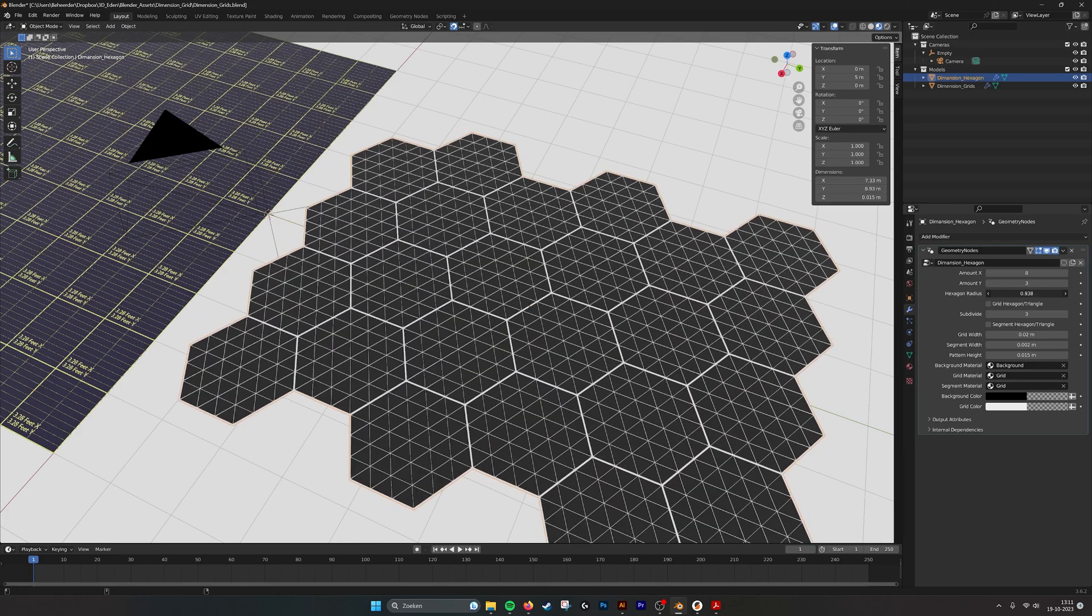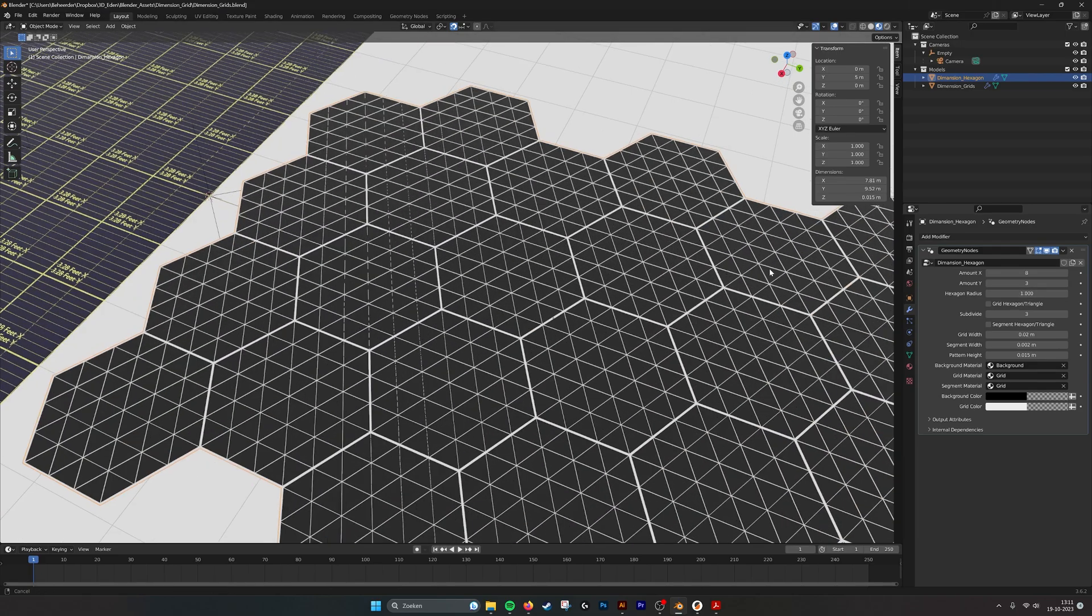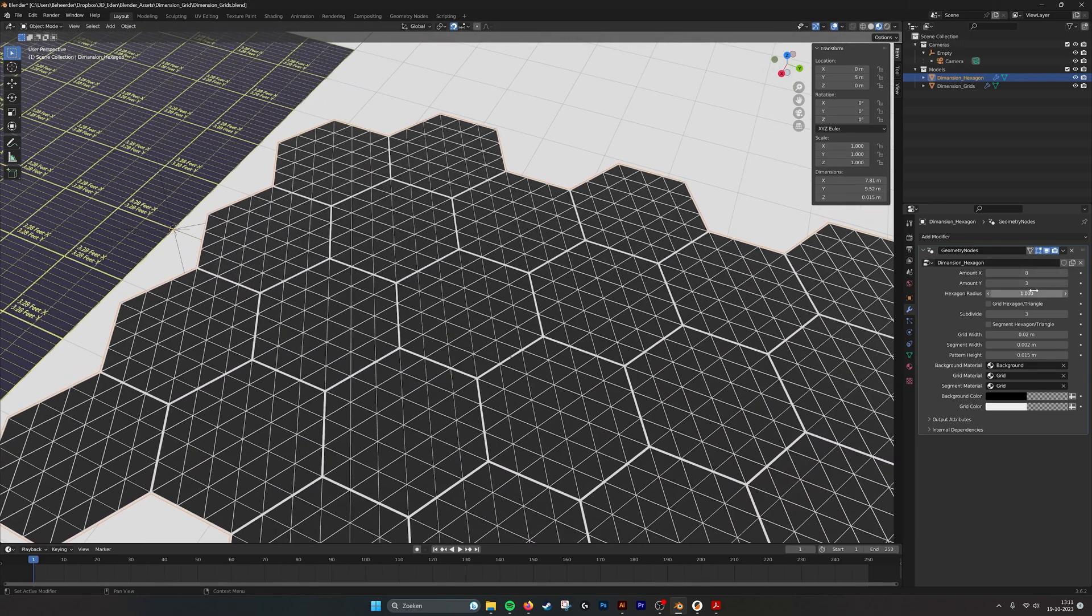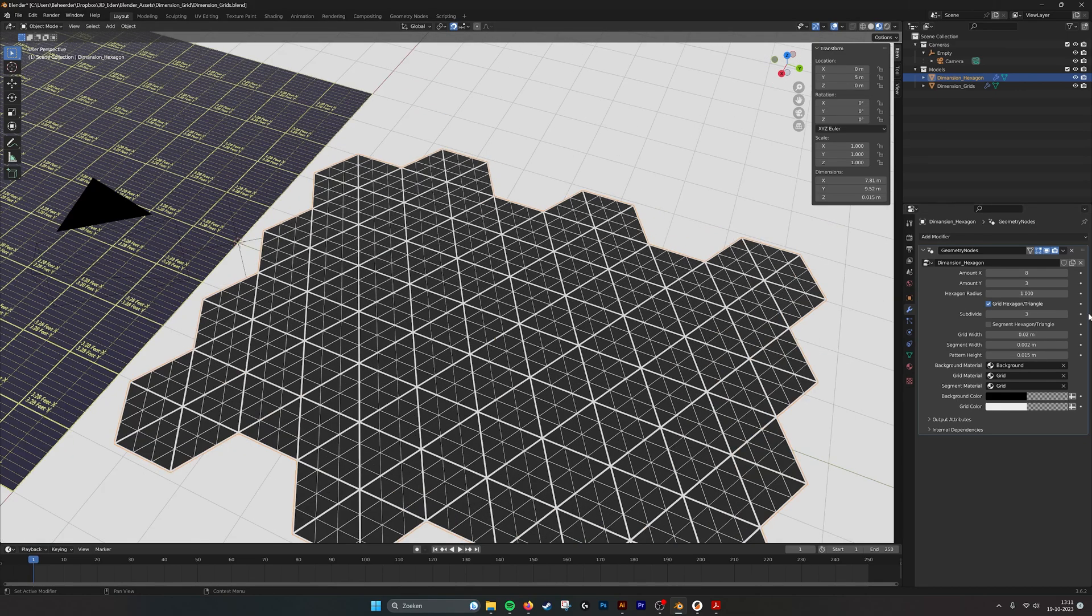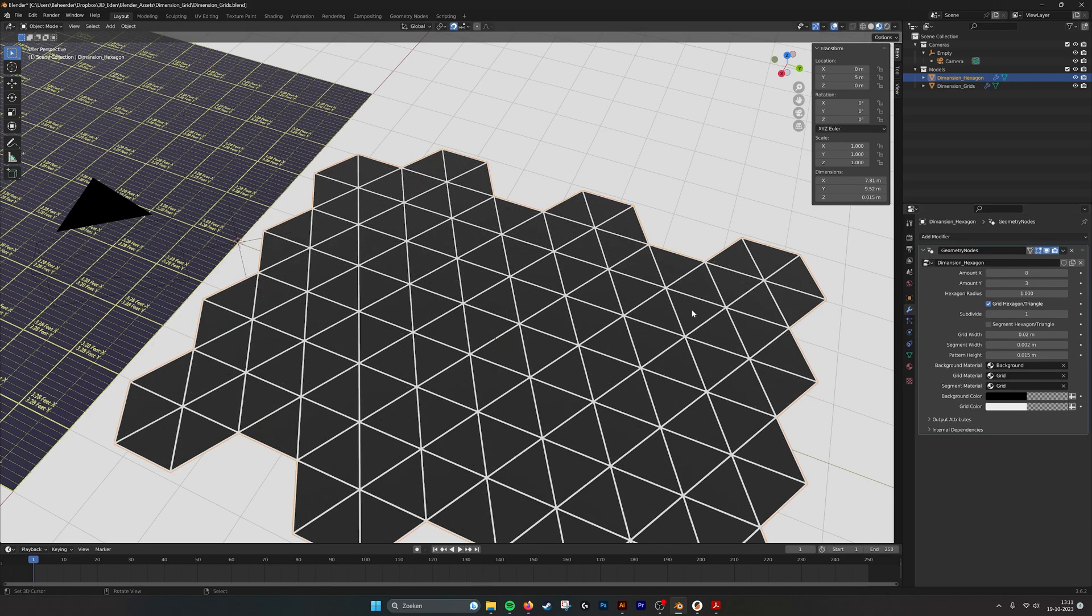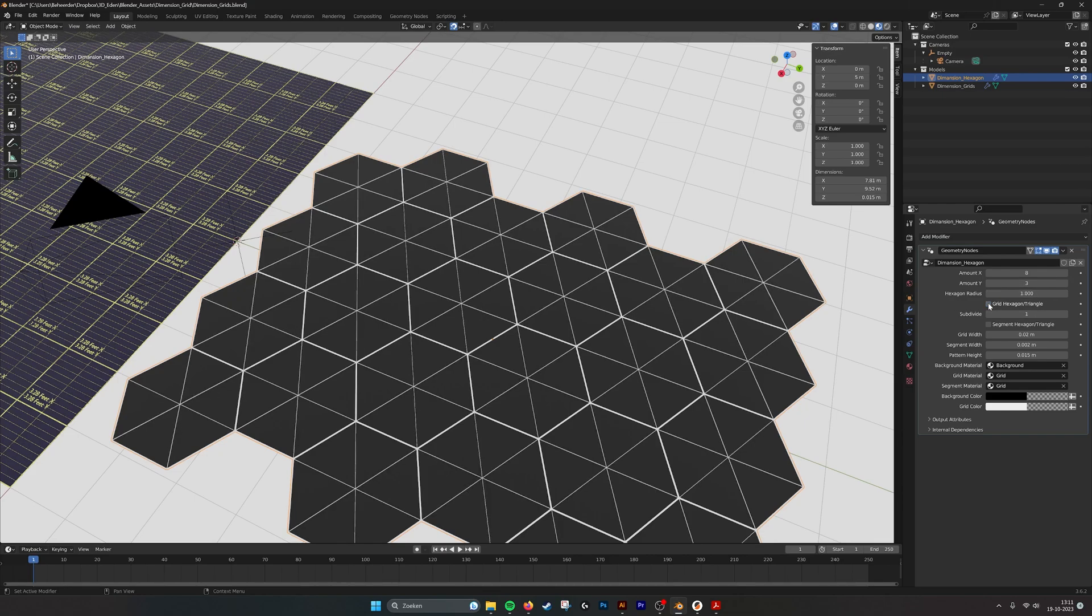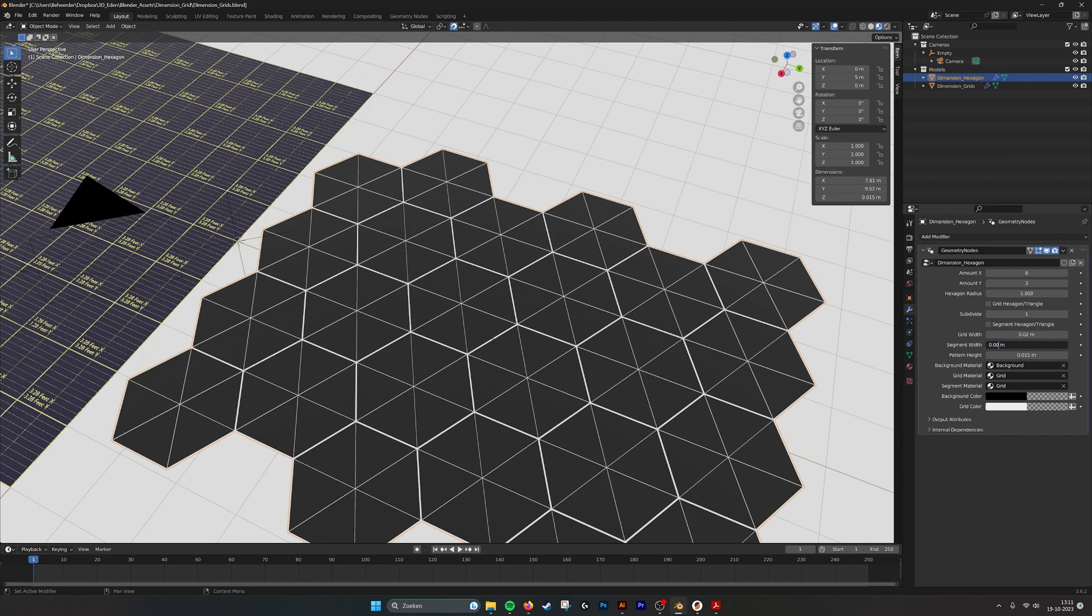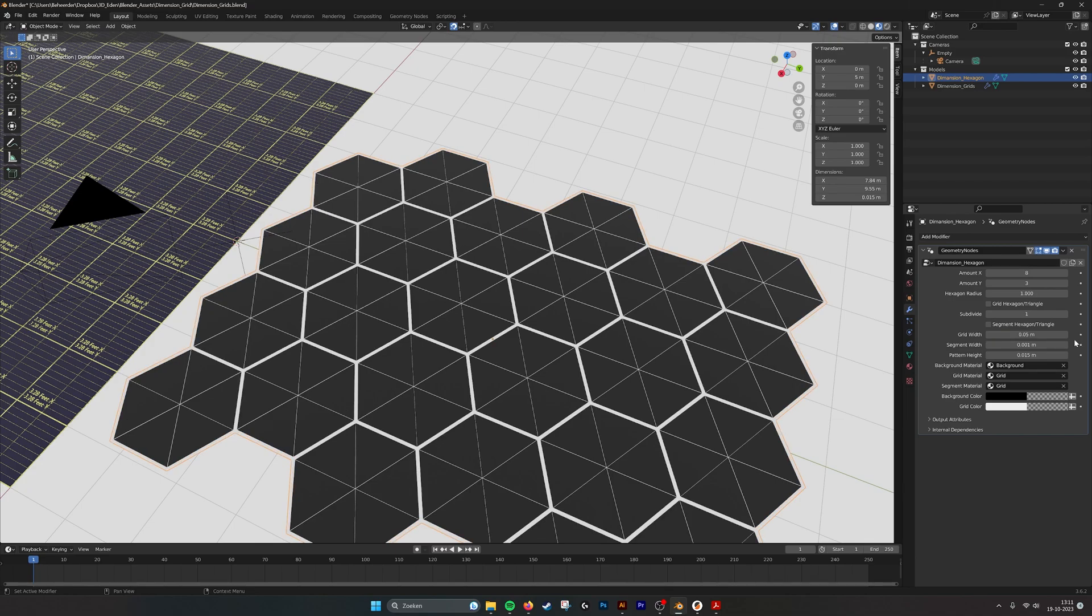You can make them bigger or smaller. You can change them into triangles. If we go to the segments it's a subdivision. Here you can see we have the triangles, here we have the hexagons. If we go into segment width we can make them a lot smaller, and the grid width we can make that a little bit bigger so you can see what is happening.